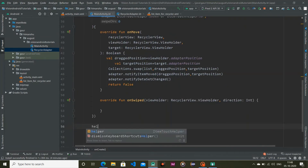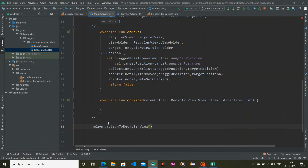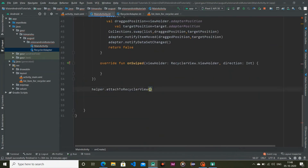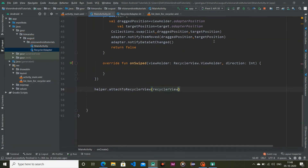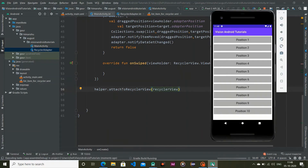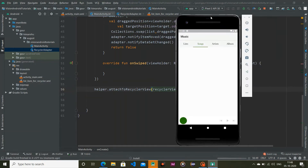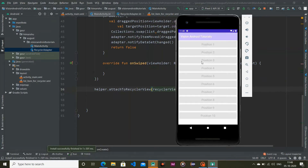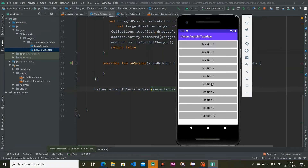Finally, I attach this helper to our RecyclerView using helper.attachToRecyclerView and pass in our RecyclerView. Now I'll run the application. You can see when I click and drag, position 6 goes up and position 5 goes down.